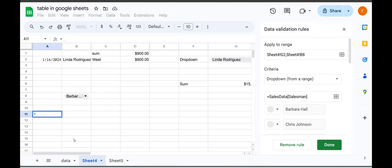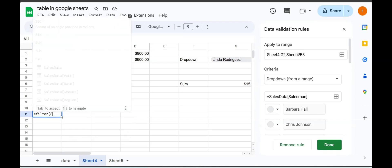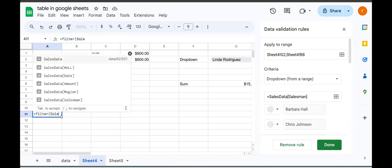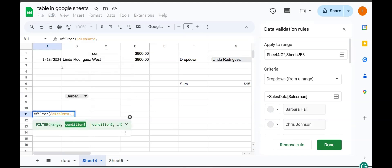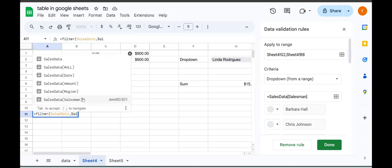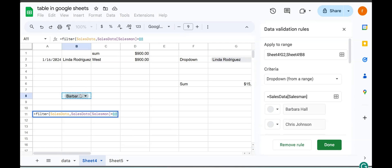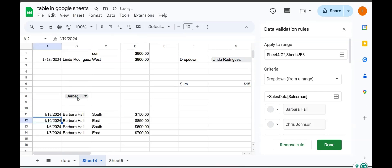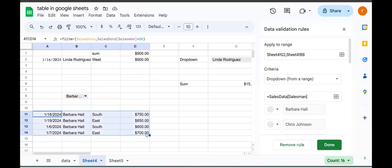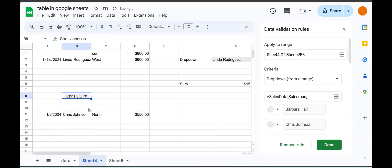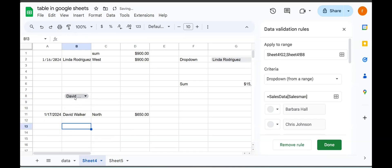Now you can also use them in other functions, for example, the filter function. The range that I want to filter, which is sales_data without the headers, comma, my filter conditions. I want salesman, this one, to be equal to what I select in my drop-down here. And there you go. So you can see because Barbara is selected here, my filter function goes into that table and filters out Barbara's information. So if I selected another person, you can see it all works fine.